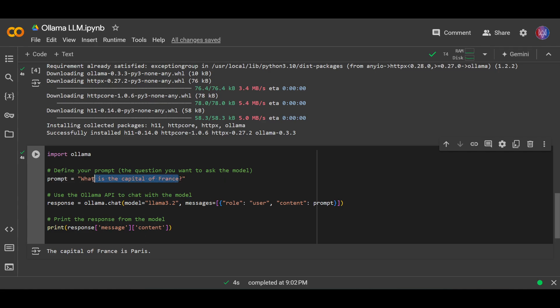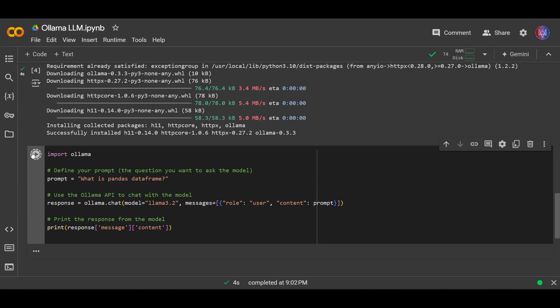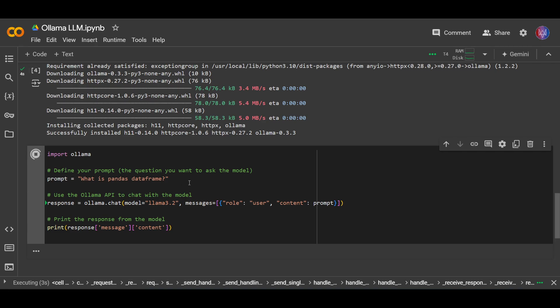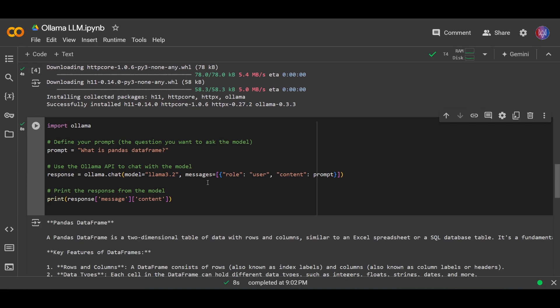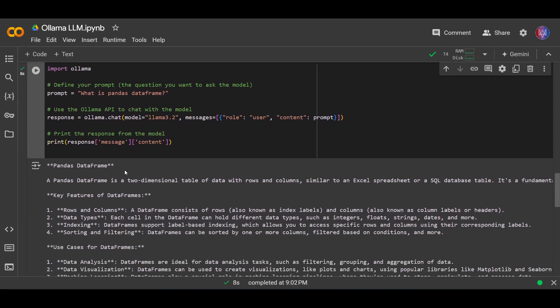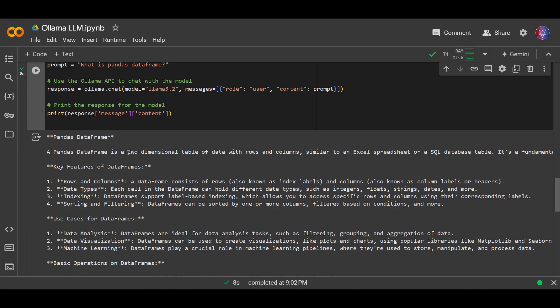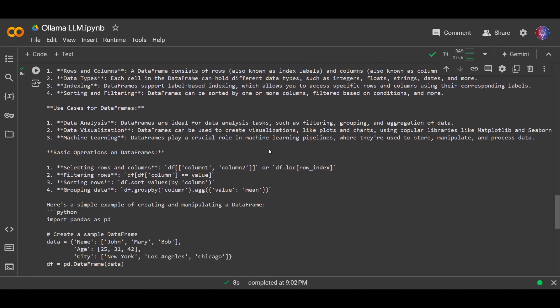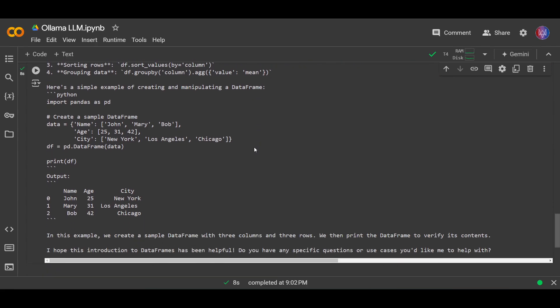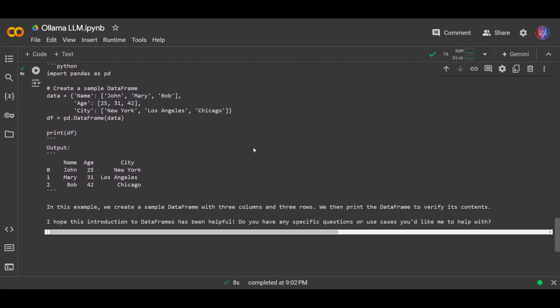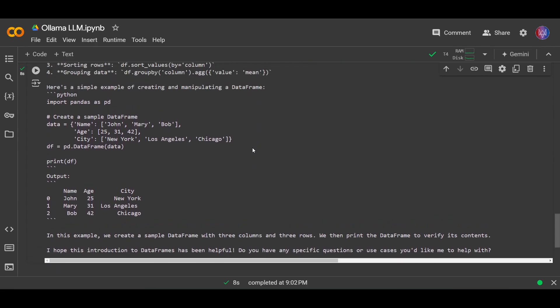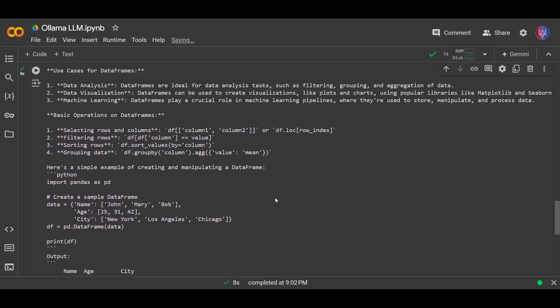Let's try another one. What is pandas dataframe? Okay, let's run this again. Okay, so pandas dataframe is a two-dimensional table of data, blah blah blah. Okay, I think it works perfectly fine.